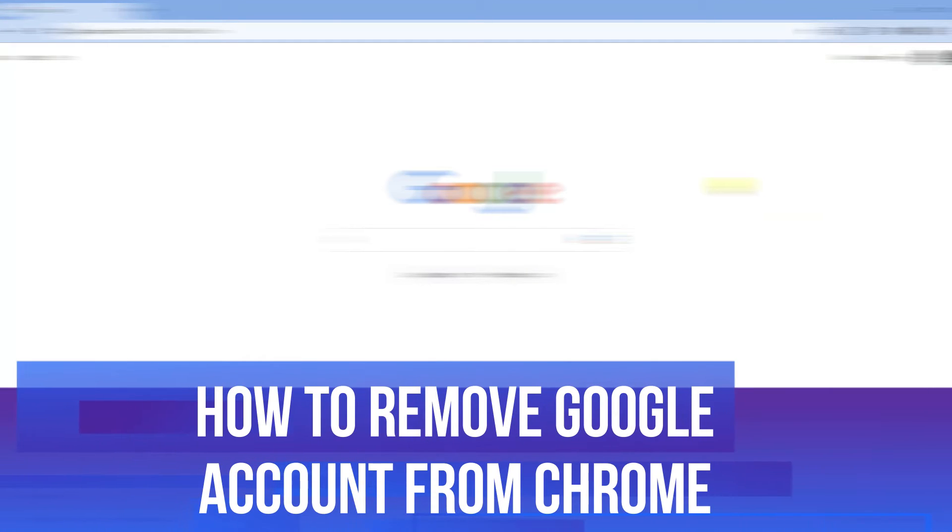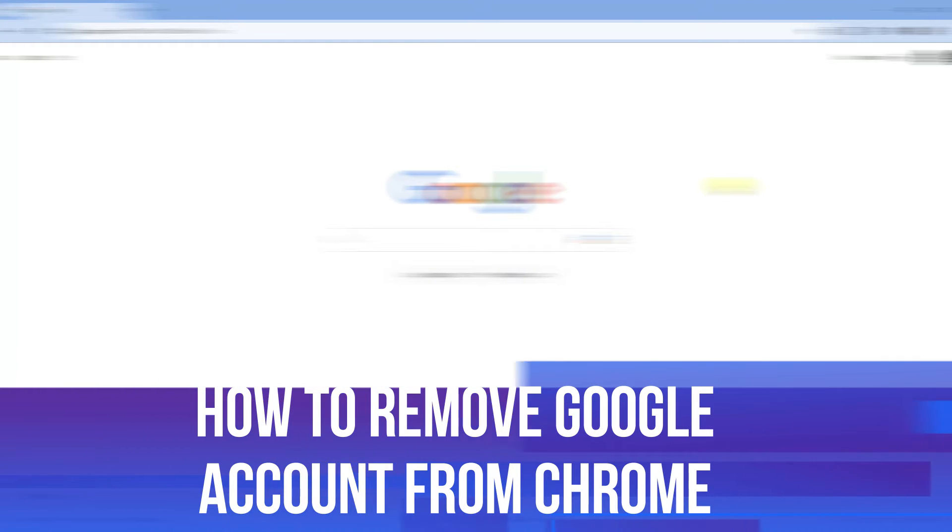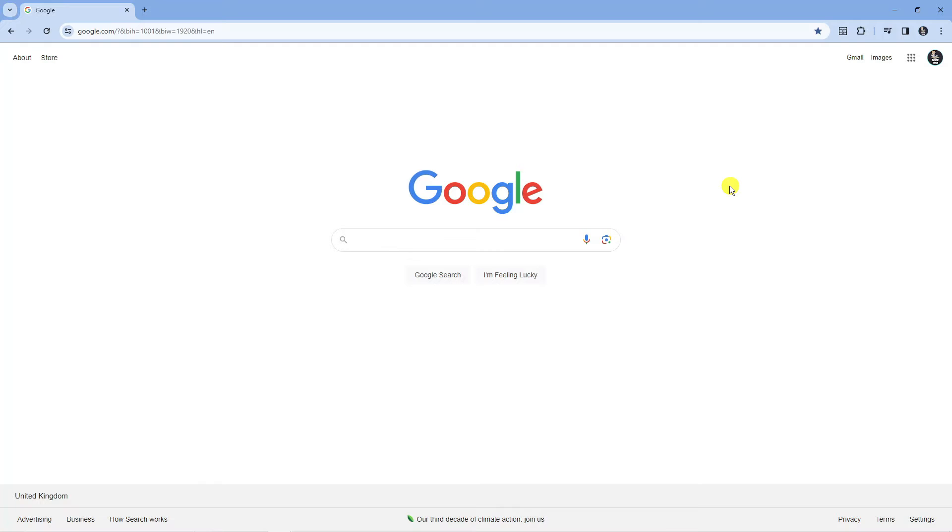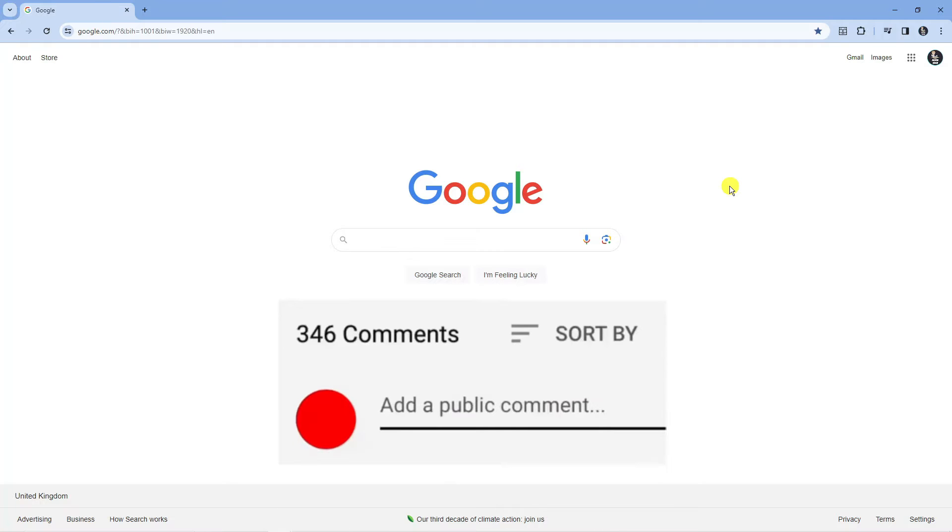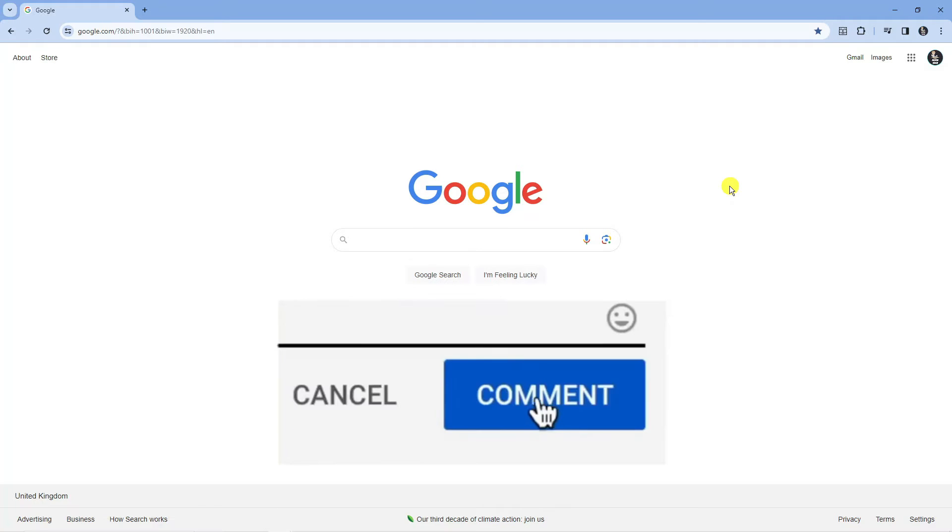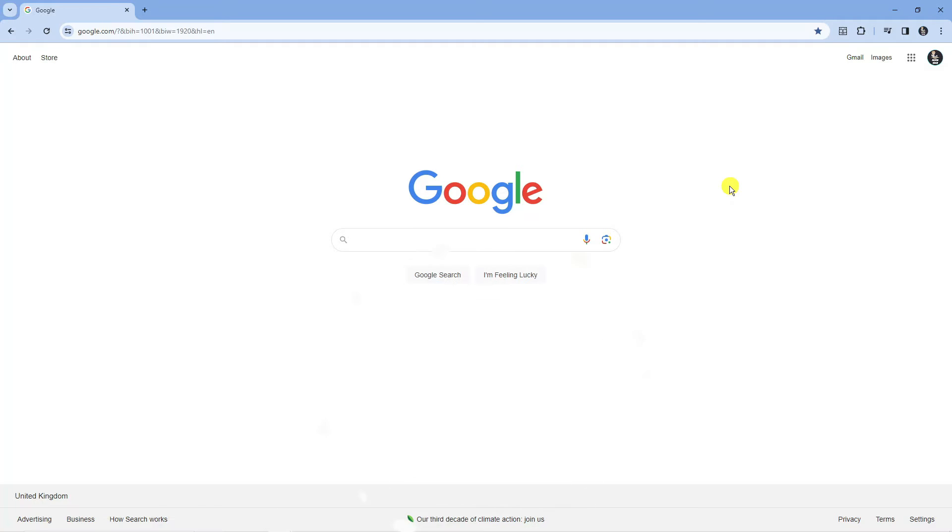In this video I will show you how to remove a Google account from Chrome. If you have any questions or comments regarding this tutorial feel free to drop that down in the comment section below the video and with that being said let's jump straight into it.